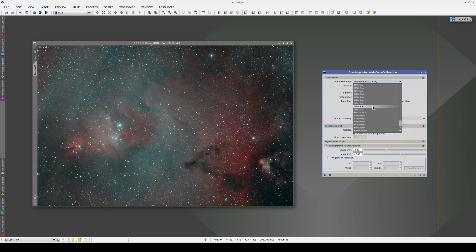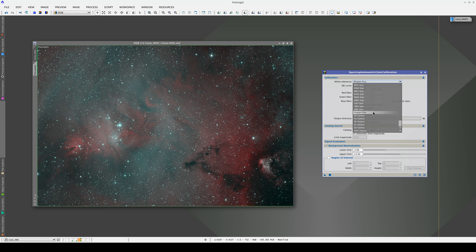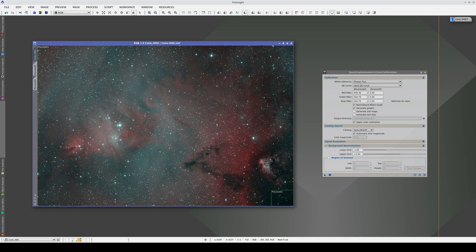If we calibrate the color with SPCC now, using this area as the background reference, we can see the real colors in the image.